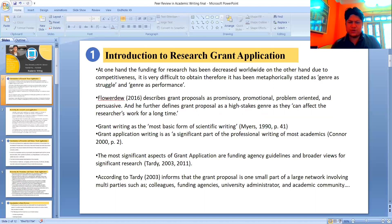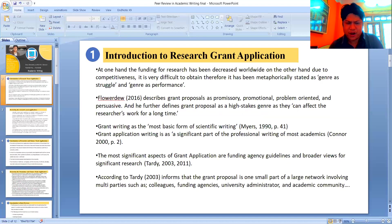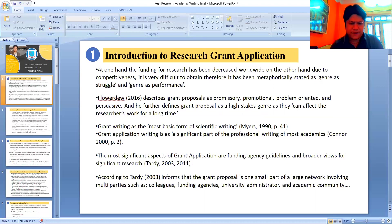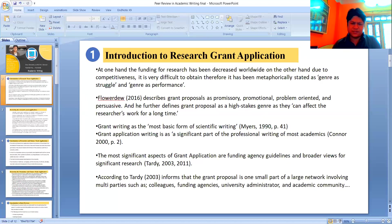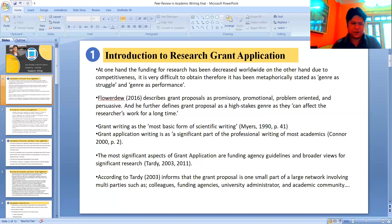Cloudeau 2016 describes grant proposals as promissory, promotional, problem-oriented, and persuasive. He further defines grant proposal as a high-stakes genre as it can affect the researchers' work for a long time. So 'high-stakes genre' is an important phrase from this definition.